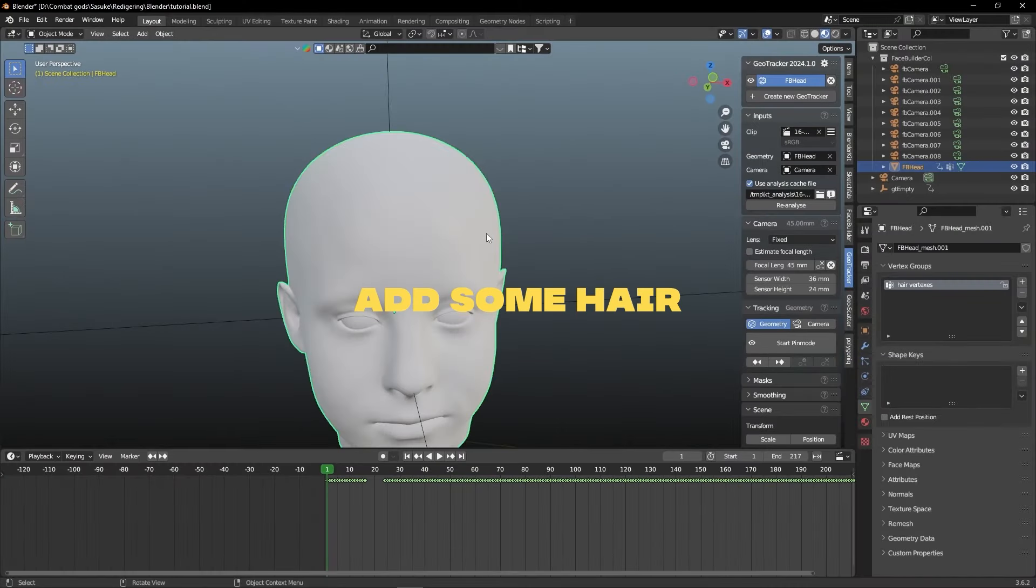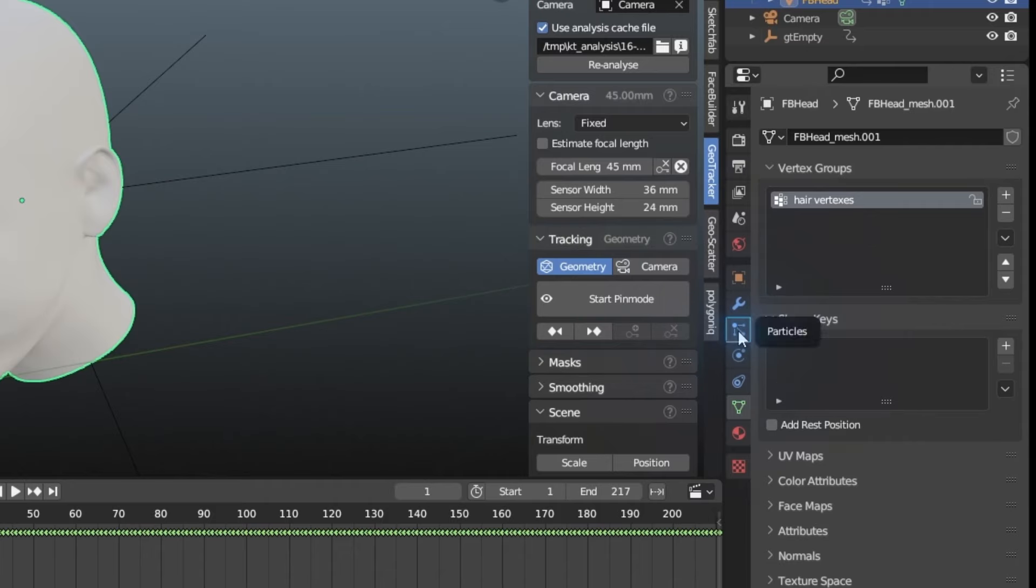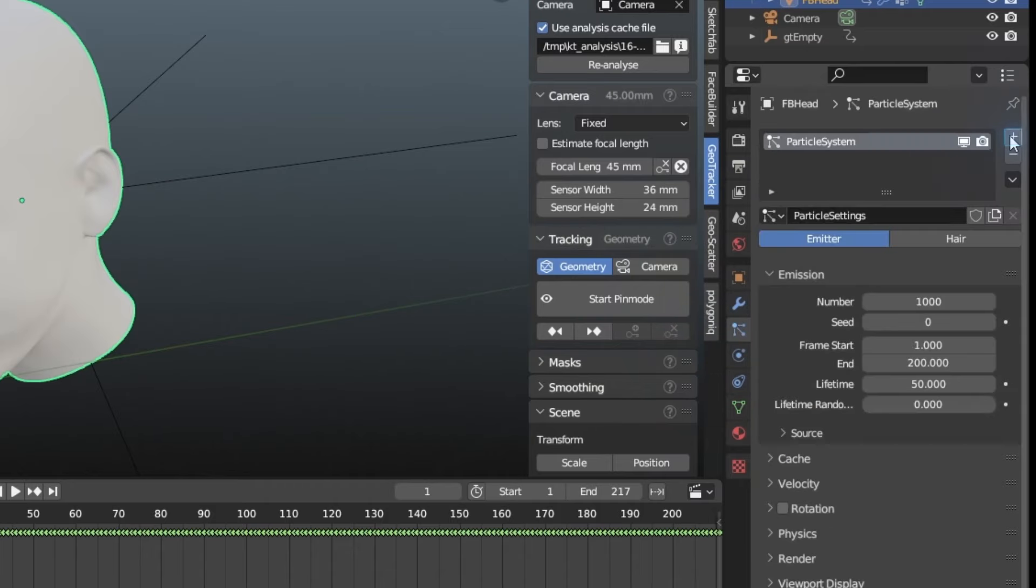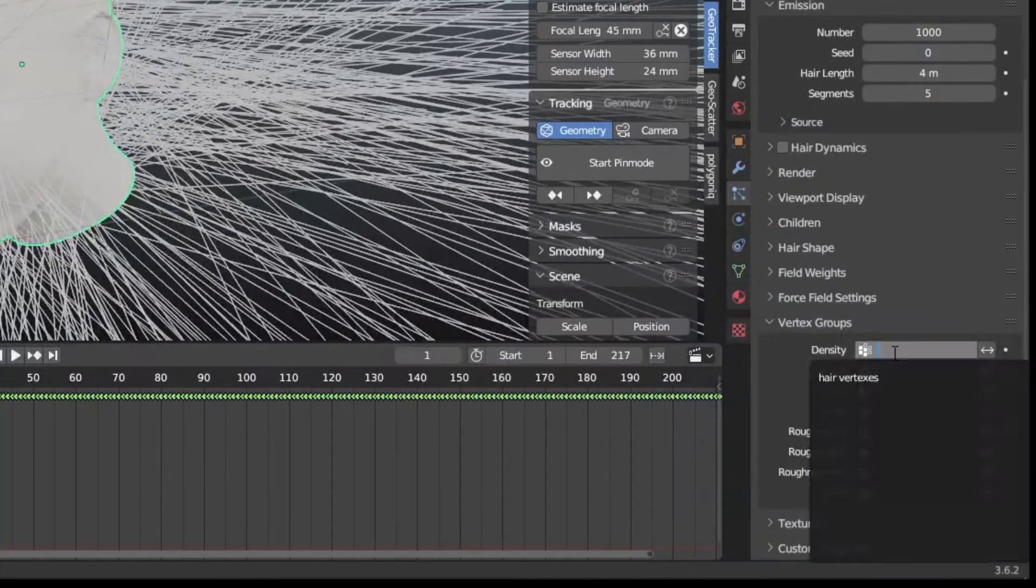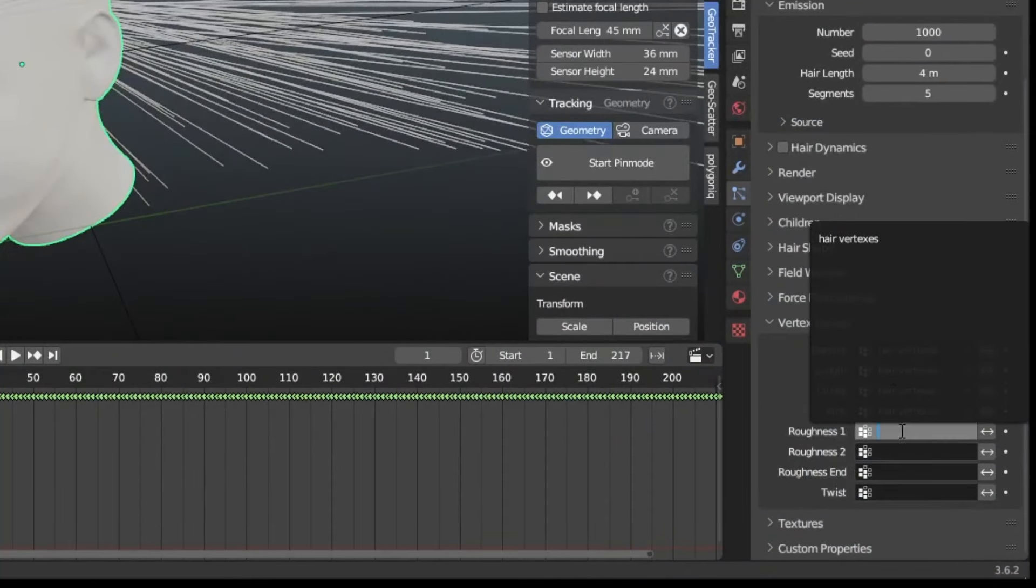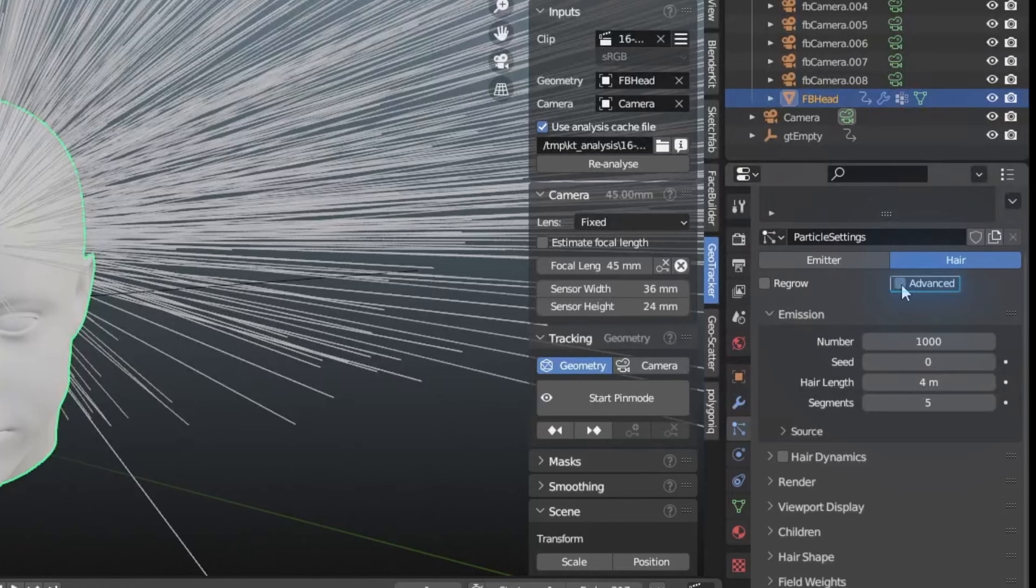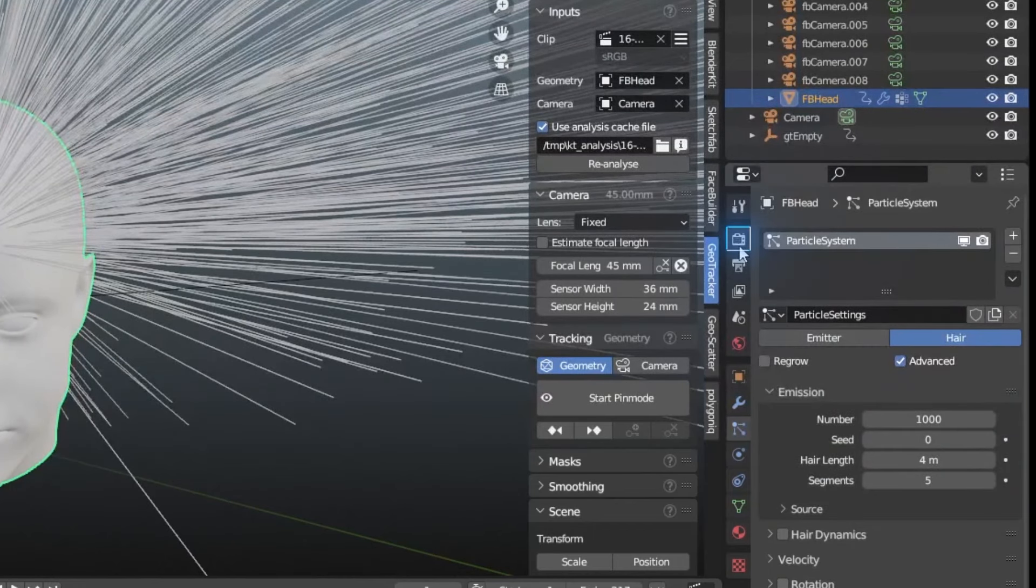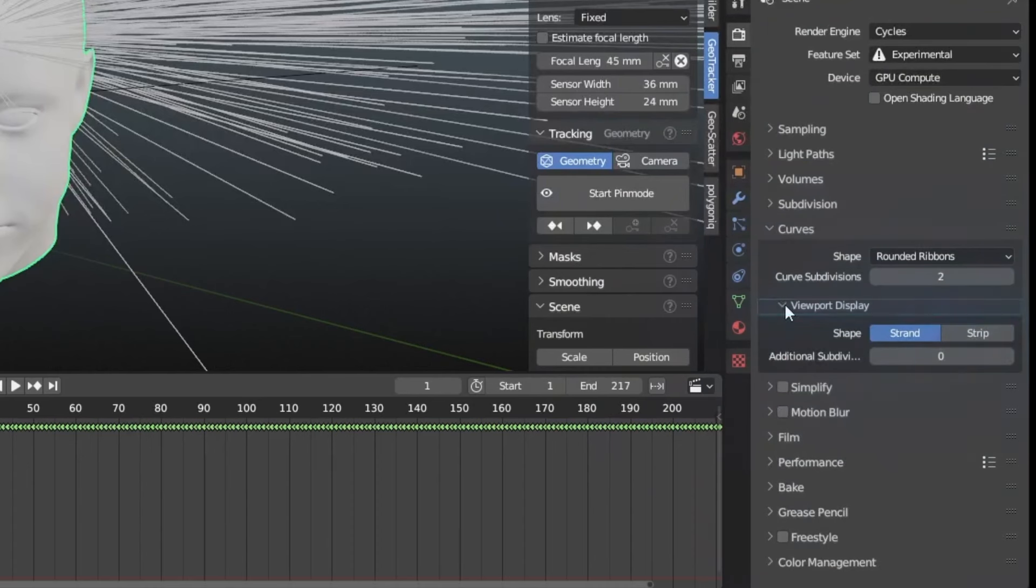It's finally time to add some hair, so let's go out of the Edit Mode, and go into the Particle Tab, and press the Plus sign. Let's make sure that the particle type that we're emitting is hair. Go down into the Vertex Groups, and assign them all to the Vertex Group that we made earlier. And make sure that you check this Advanced button, giving us some more options for the hair. Go into the Render Properties, down to Curves, Viewport Display, and set the Shape to Strip.